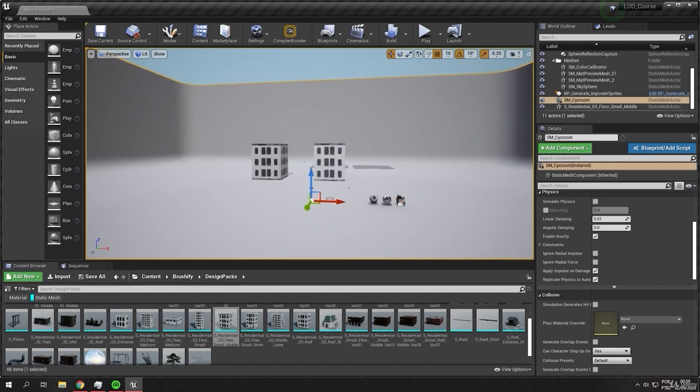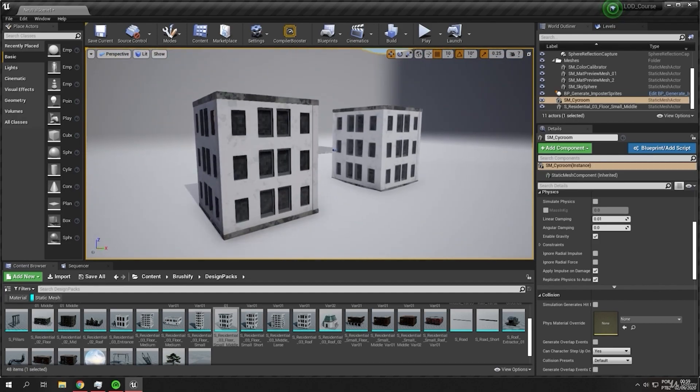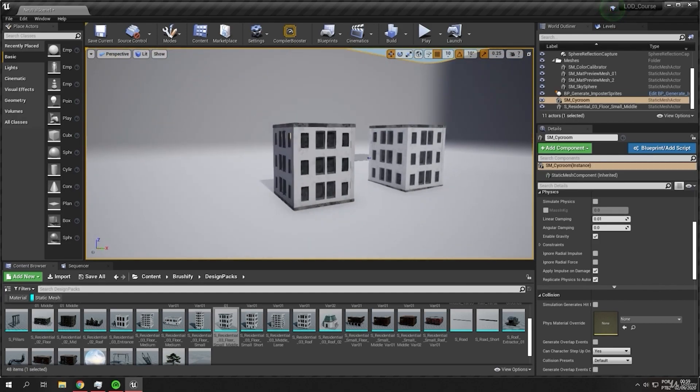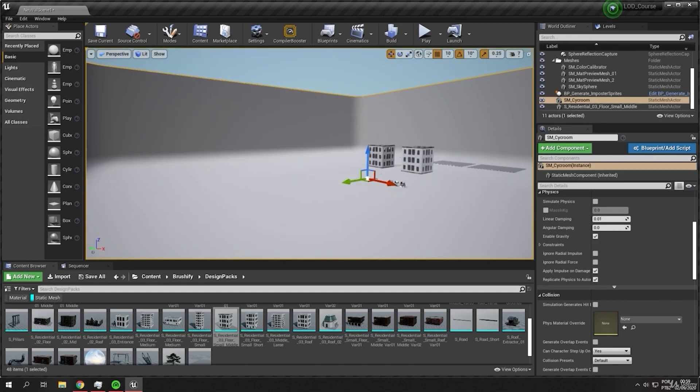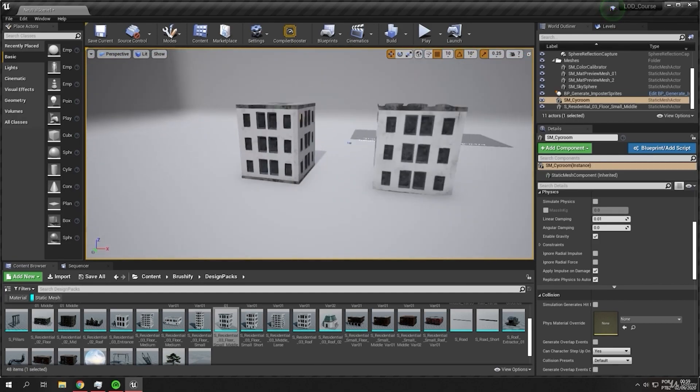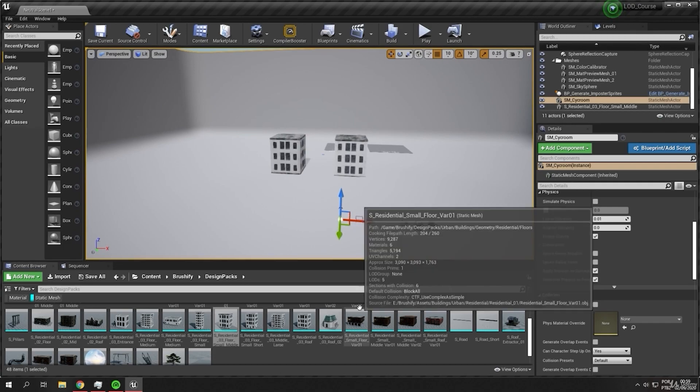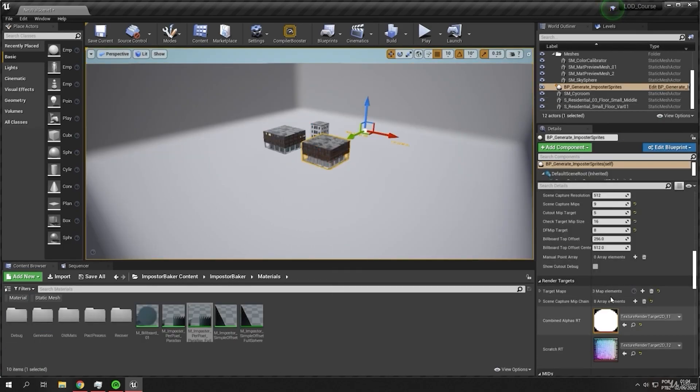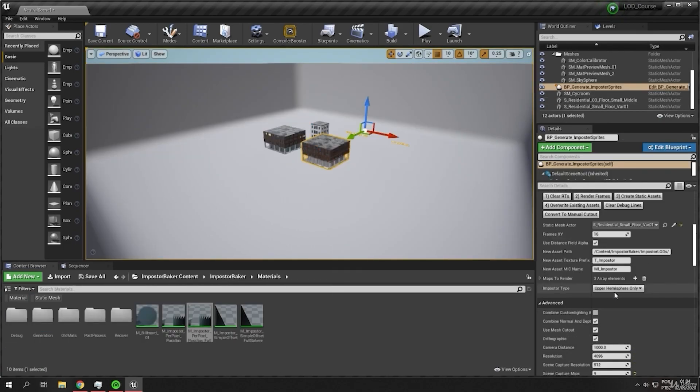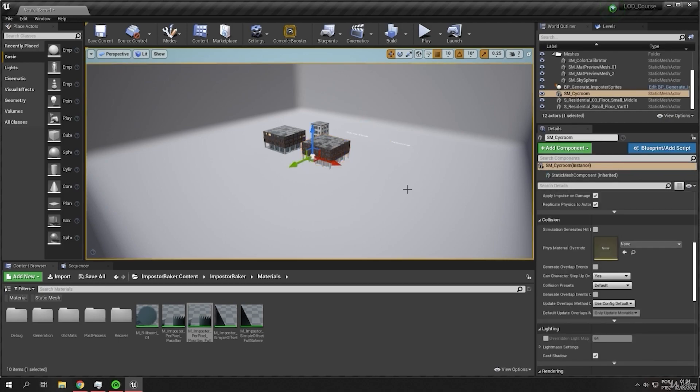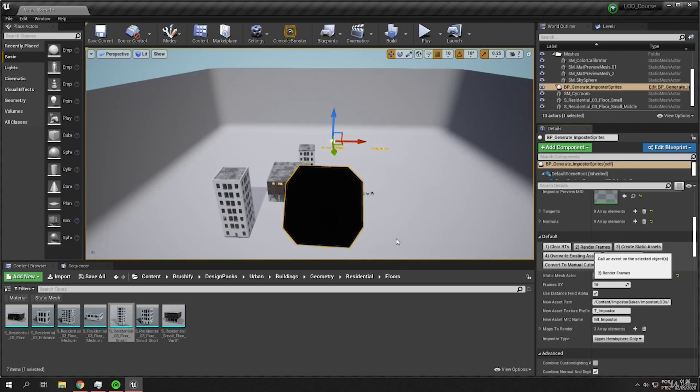Some of them not will be so good because some of them have the metallic values and you need to update the imposter material to work better. And this will looks a little outdated but it's the same idea.